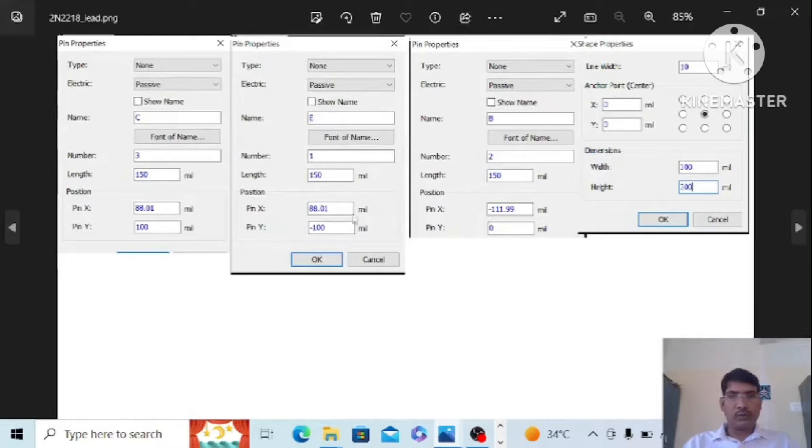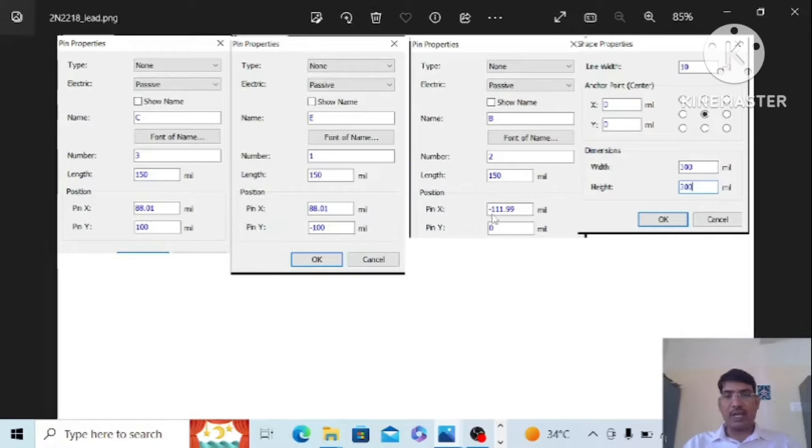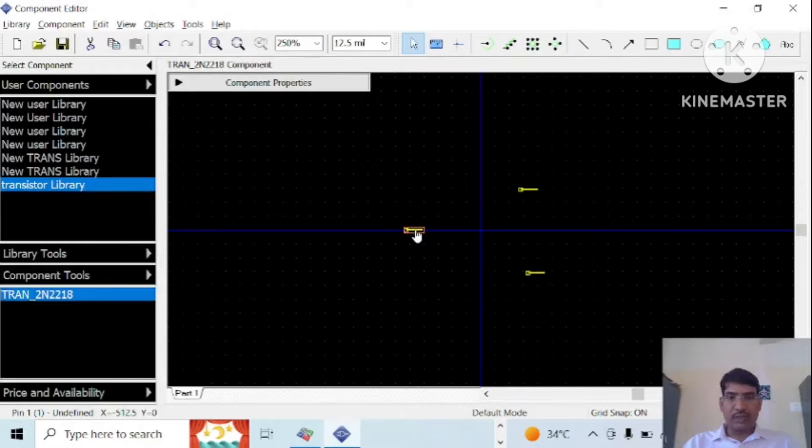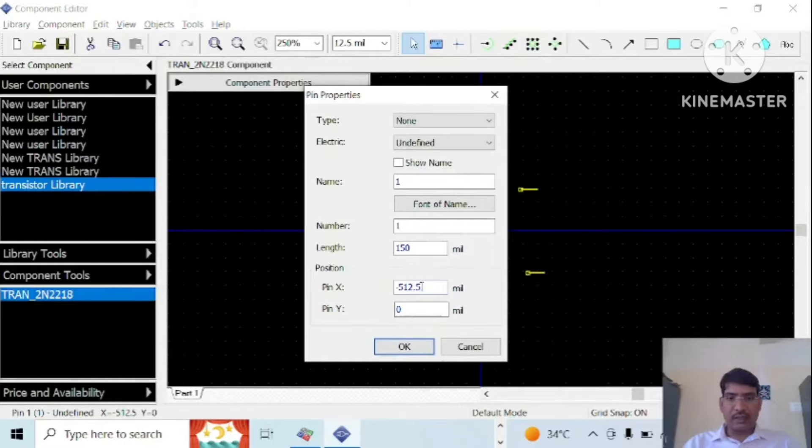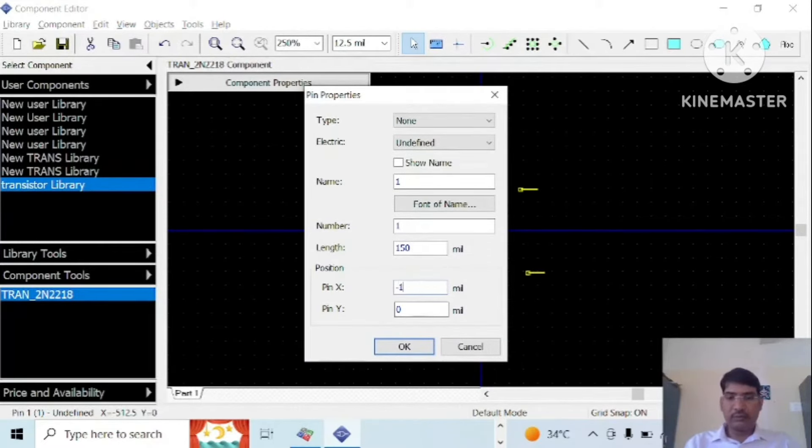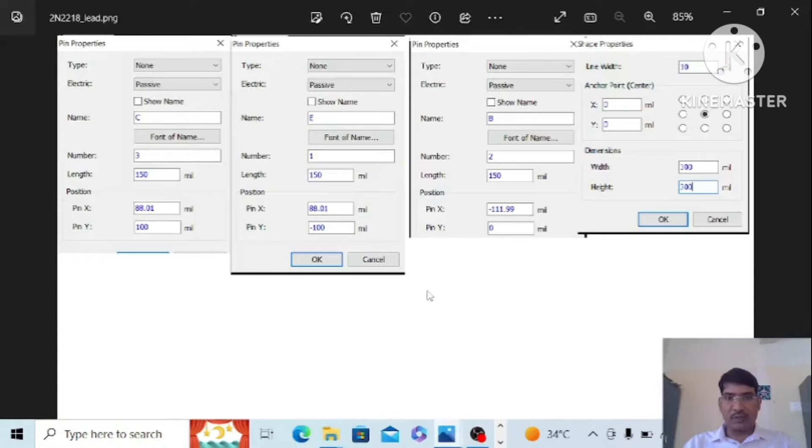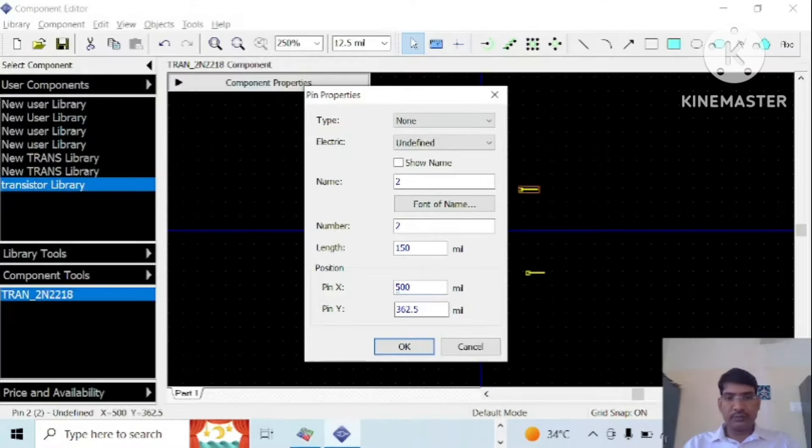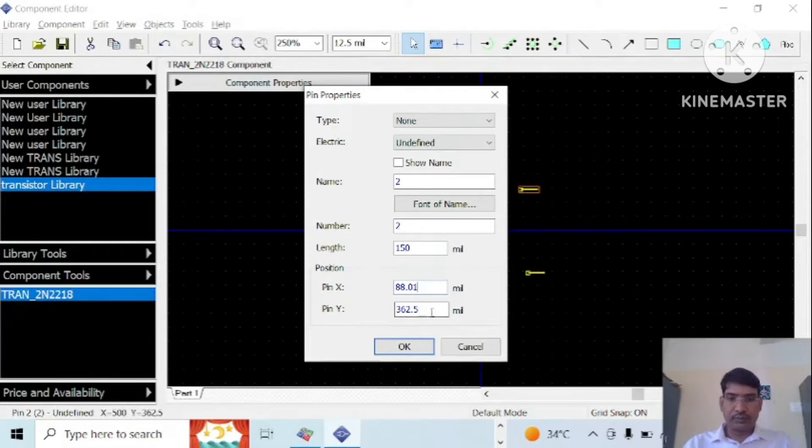For a base, the length is 150 mil and the position of that is minus triple one point nine. To change, double click on this and it is the same 150 mil. Then for a collector, so it is 150 mil. Let us check the position for the collector here is 88 in our export in 88 mind zone and y coordinate 100 mils.